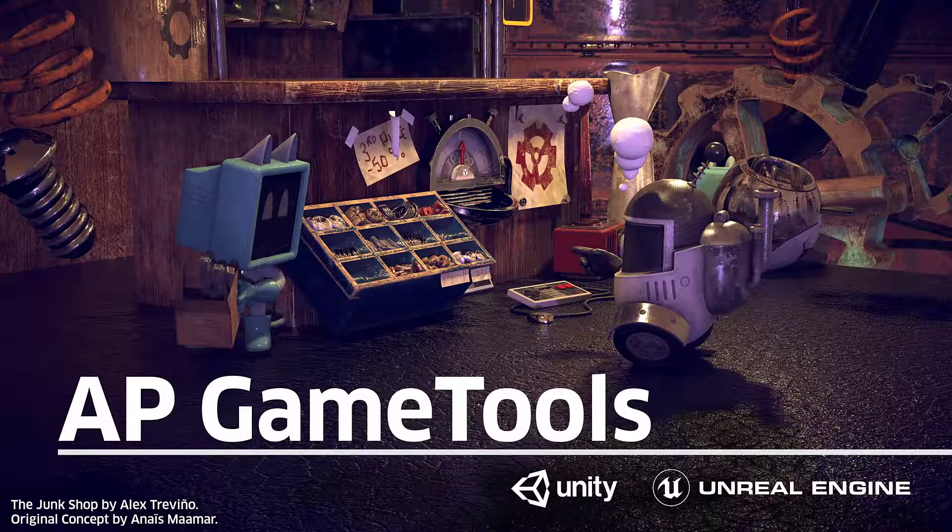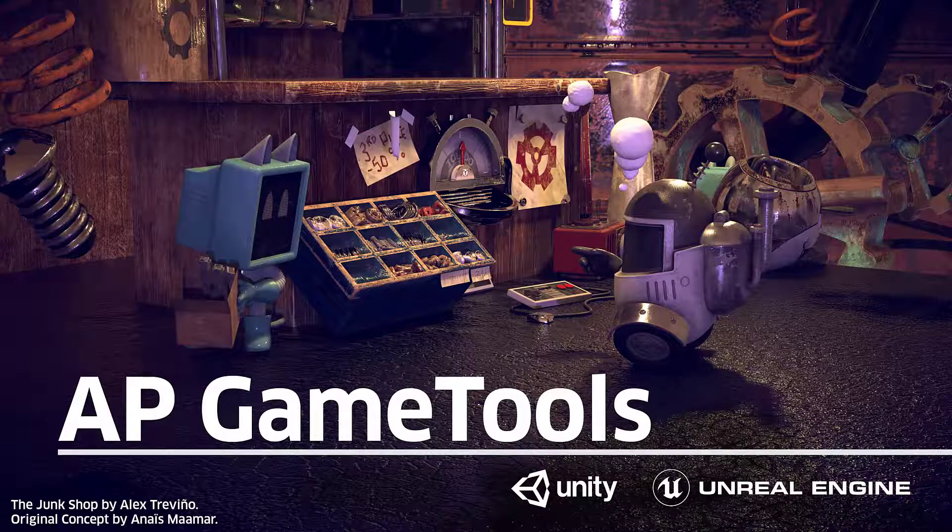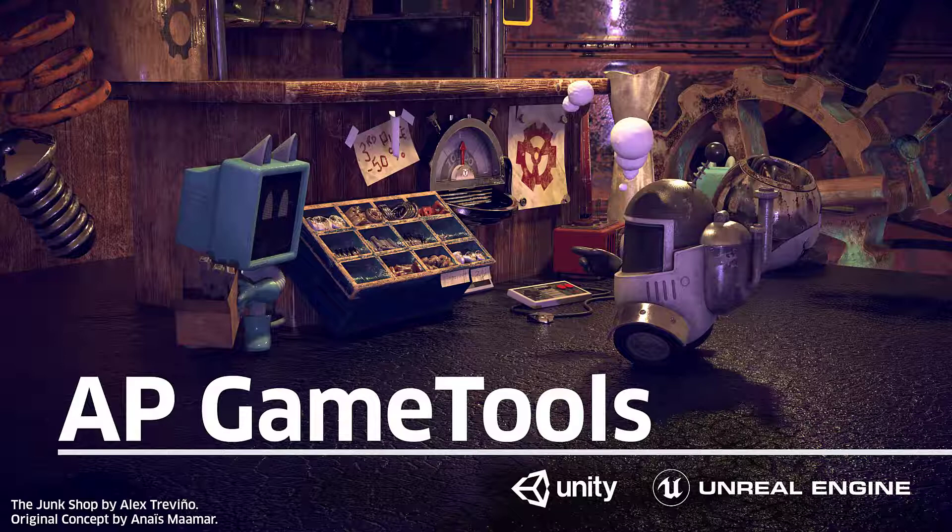Hey guys, I'm Alex Pierce. In this video, I will walk you through the AP Game Tools add-on for Blender. AP Game Tools helps you optimize and export objects to game engines like Unity and Unreal. Check the description below on where to buy it and how to install. You should have it installed before watching this video.